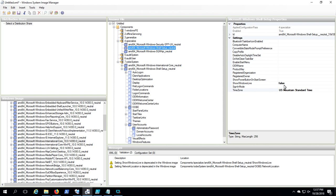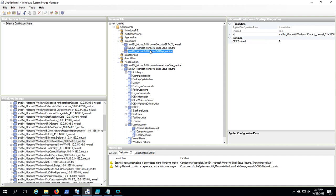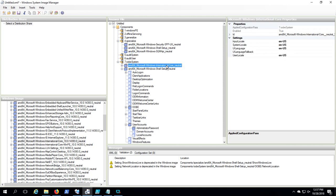The Time Zone, for example, is just a text string that you type in. It has to be the correct string, though. Show Windows Live is set to false. Under the Windows International Core, we're setting the input locale, system locale, UI language, and user locale to ENUS. If you want a different value, look up the appropriate string there.